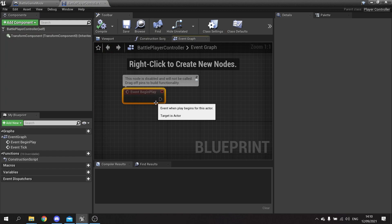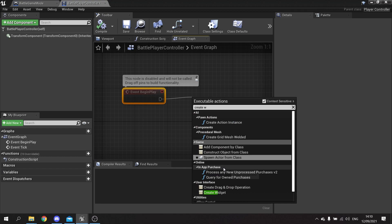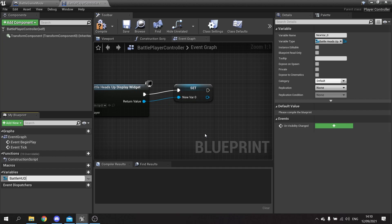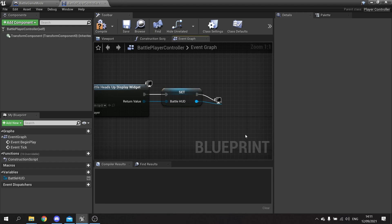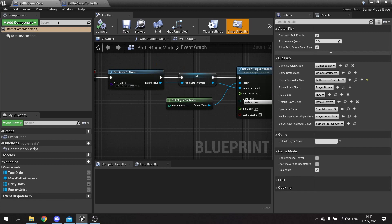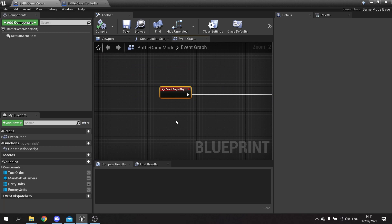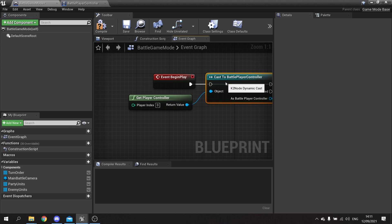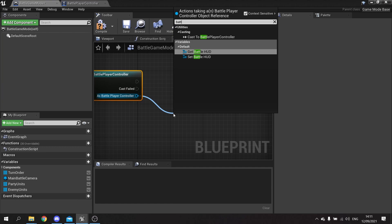On begin play in the controller we're going to create a widget and choose the battle heads up display. I'm going to promote that to a variable called 'battle_hud' and add it to viewport. Then on the game mode, at begin play I'm going to get the player controller, cast it to our battle player controller, get the battle hud, and promote that to a variable on the game mode as well - it's always handy to have that reference.